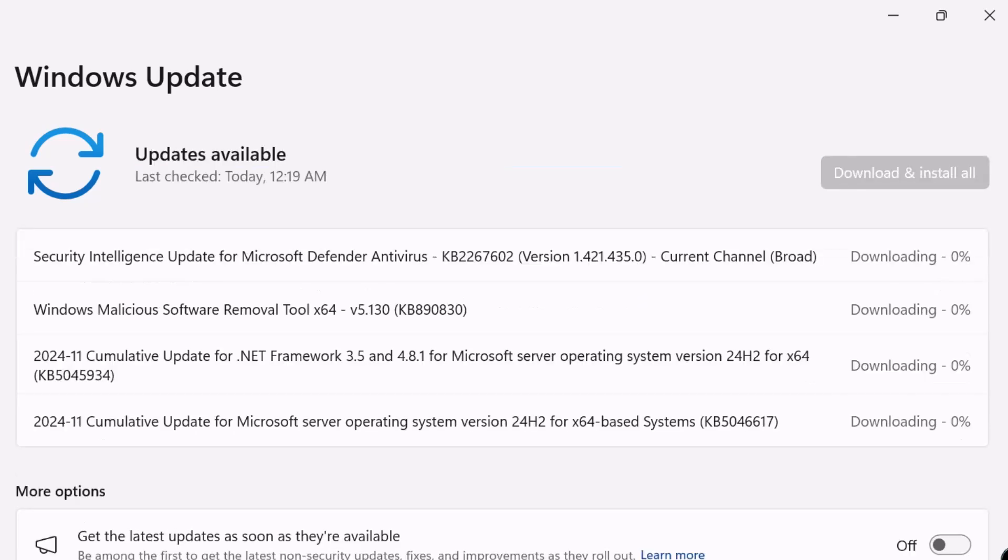You can see it is downloading the updates. Once they are downloaded, it will go ahead and install the updates automatically. And then you can reboot the server.